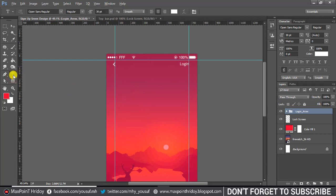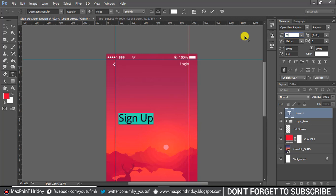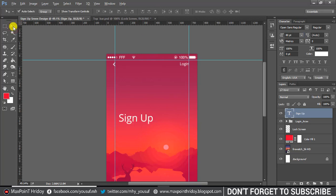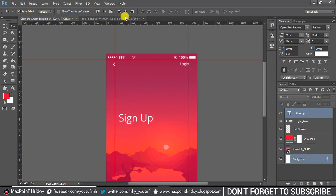Type 'Sign Up'. I think a font size of 80 is best for this design. Select the sign up layer and background layer, then vertical align center.